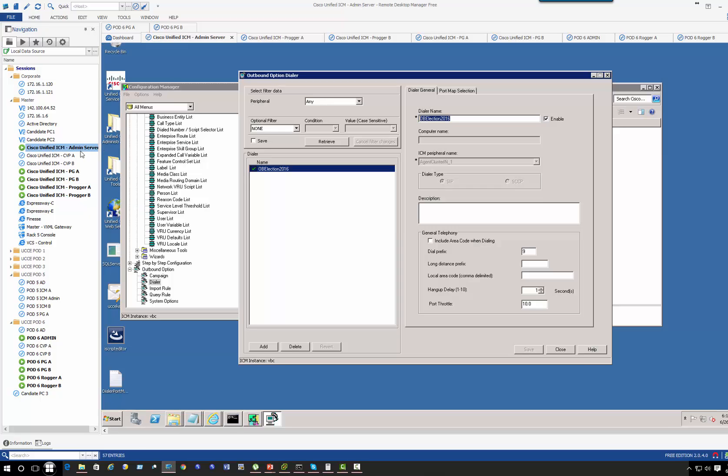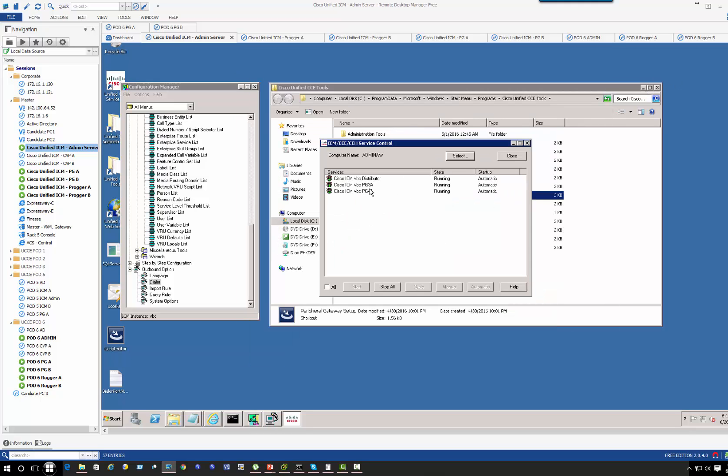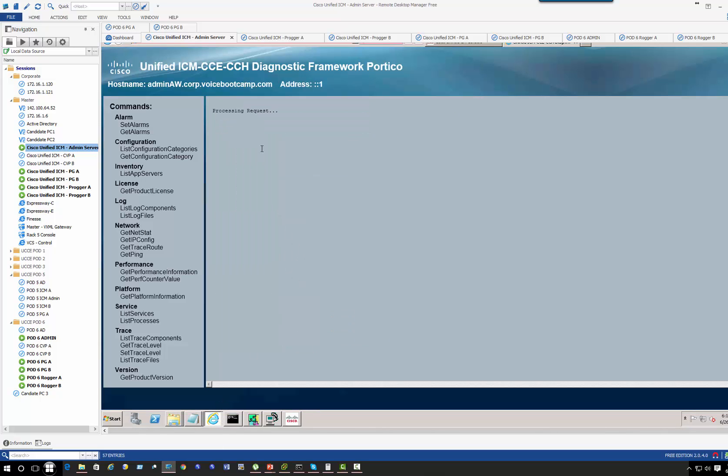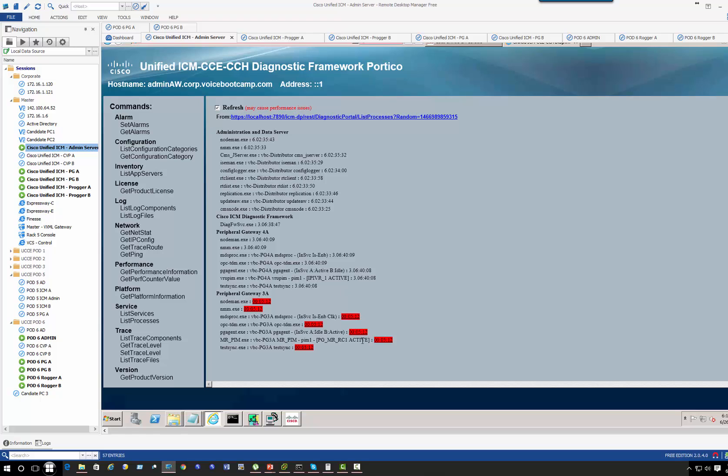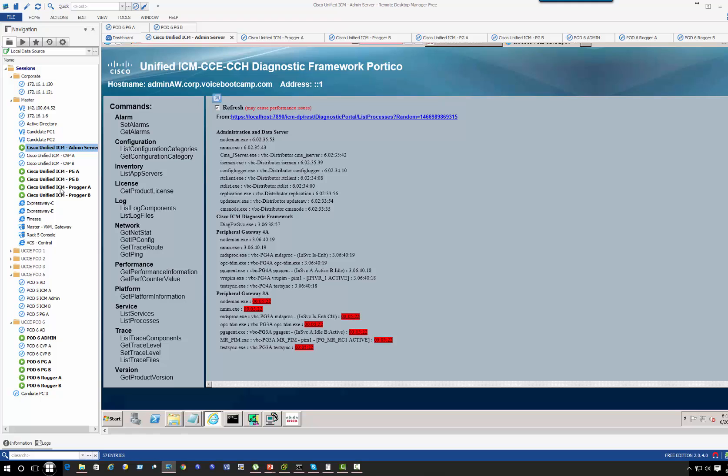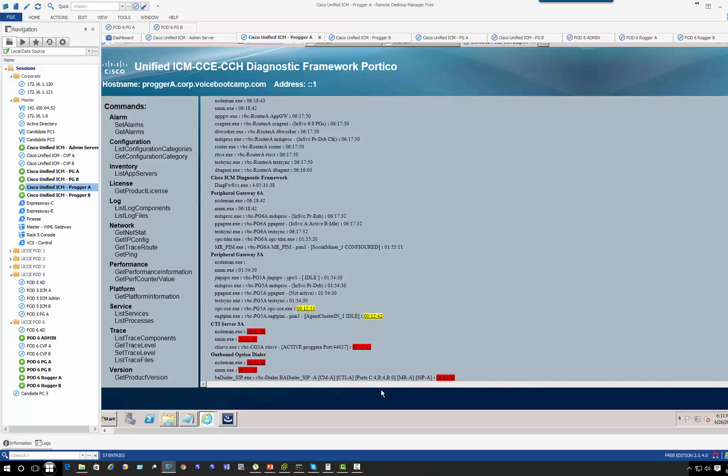If I go to the admin server where my media routing is installed, right here PG3, you can see the media ring. Media routing is also now active. Okay, so it's all able to communicate. So it's very important that those port numbers are configured properly. All right, so the verification confirms that my dialers are all up and running, my media routing is also up and running.